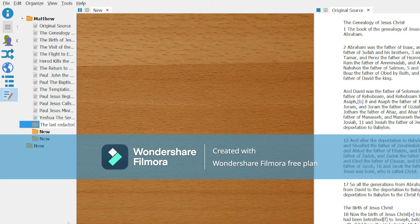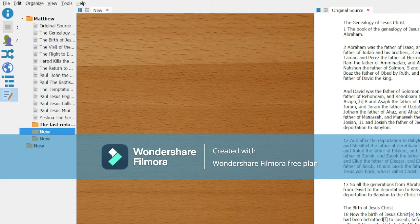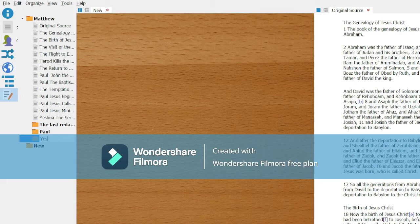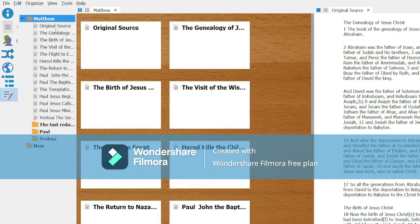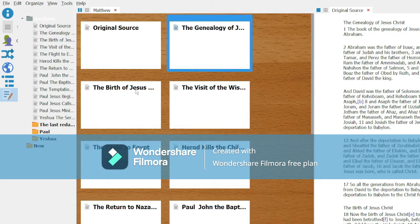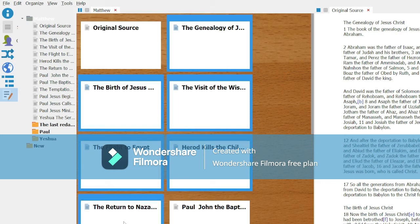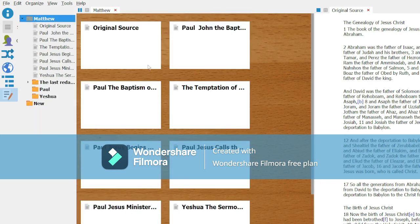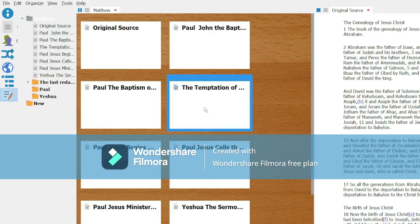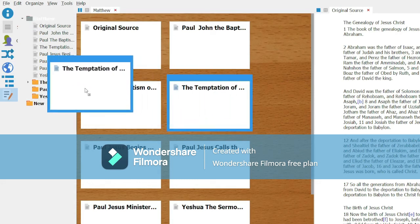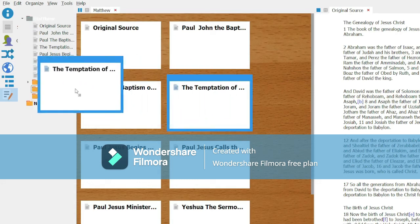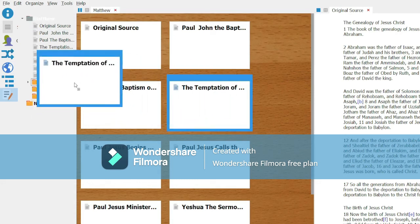I am renaming these three folders. The first one, the last redactor, the next one, Paul, and the last one, Yeshua. We're going to go to the folder called Matthew and select each of the files that belongs to the last redactor and move them to the folder called the last redactor. The temptation of Christ actually belongs with the last redactor. I'm going to do the same thing with the one file that we have of Yeshua and all the files that we have that are associated with Paul.